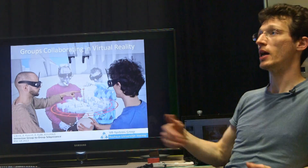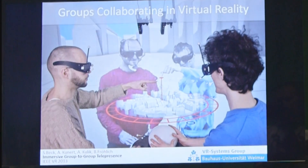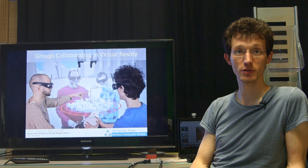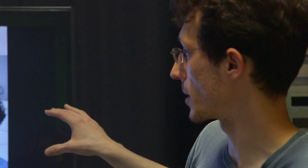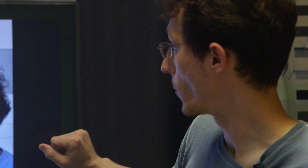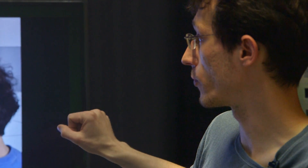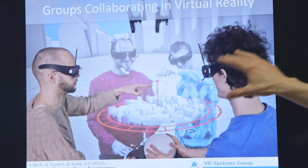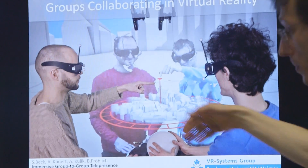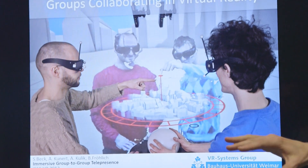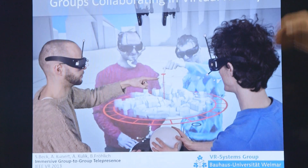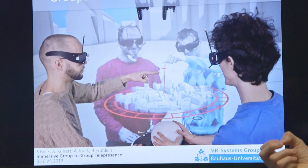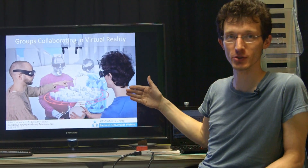We were then thinking: if people travel a lot and want to stay in contact, in the best case we want to maintain face-to-face contact. Here you see a snapshot of what we have achieved, where groups of people at different locations meet each other in a virtual environment. These two people in the foreground are locally present, while the two people in the background don't look quite as good because they are 3D reconstructed.